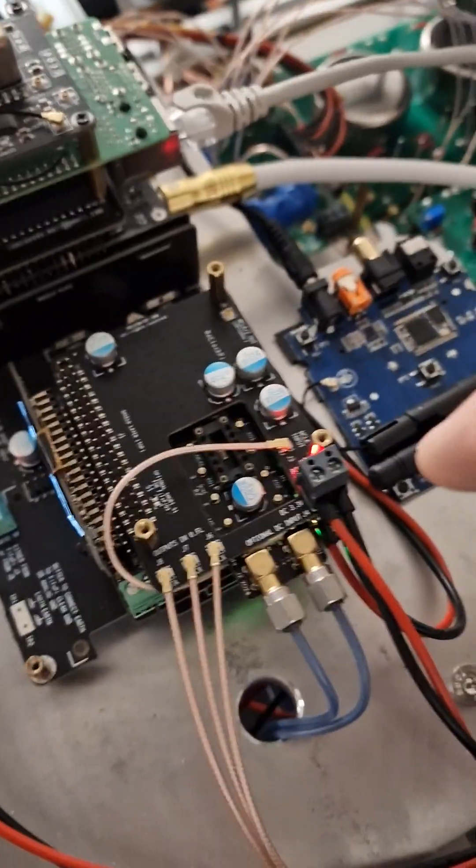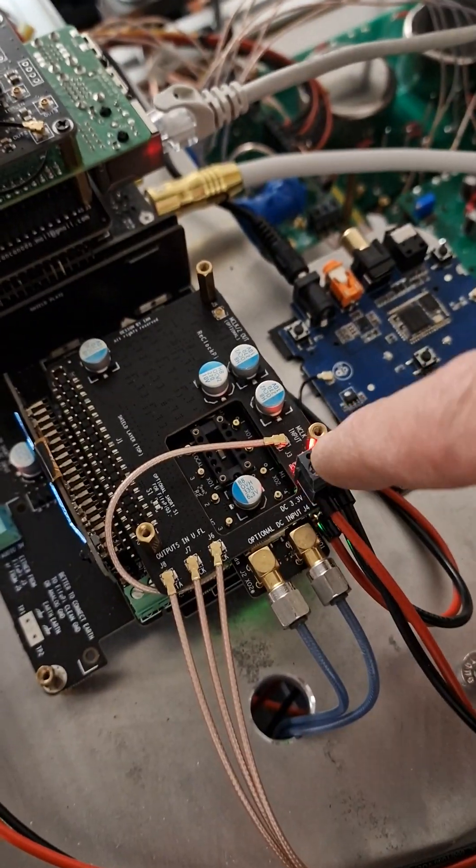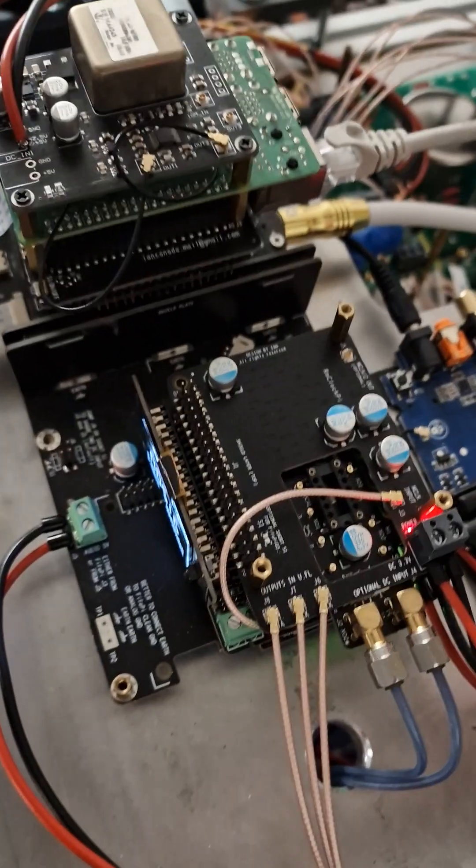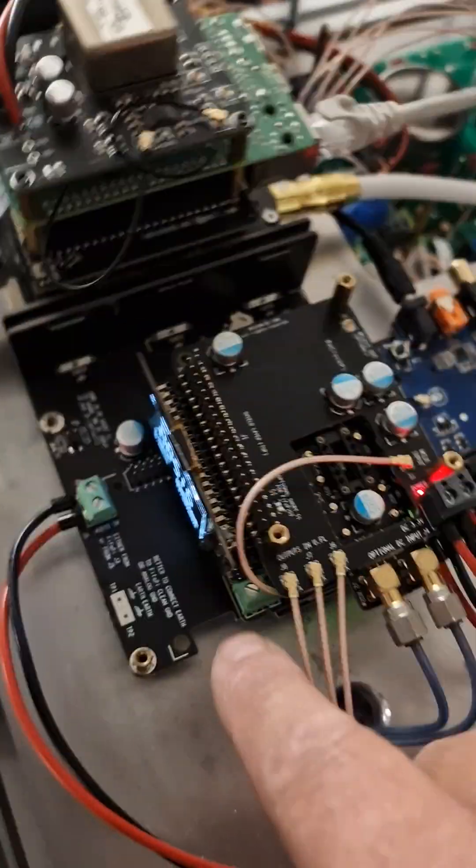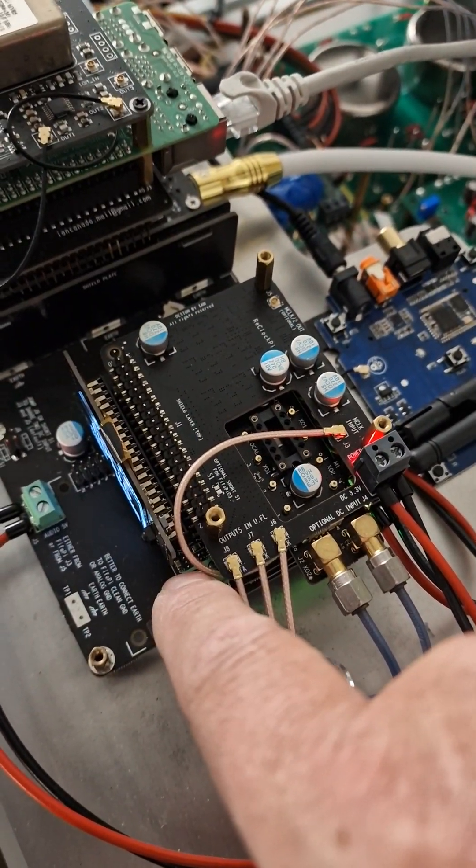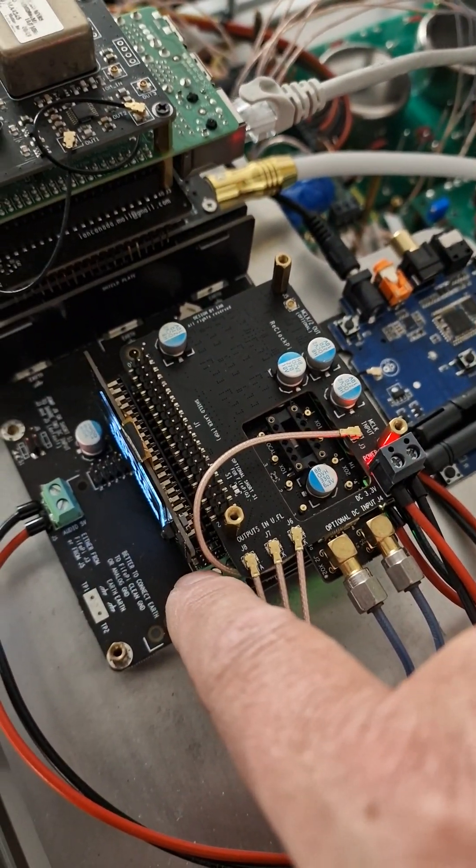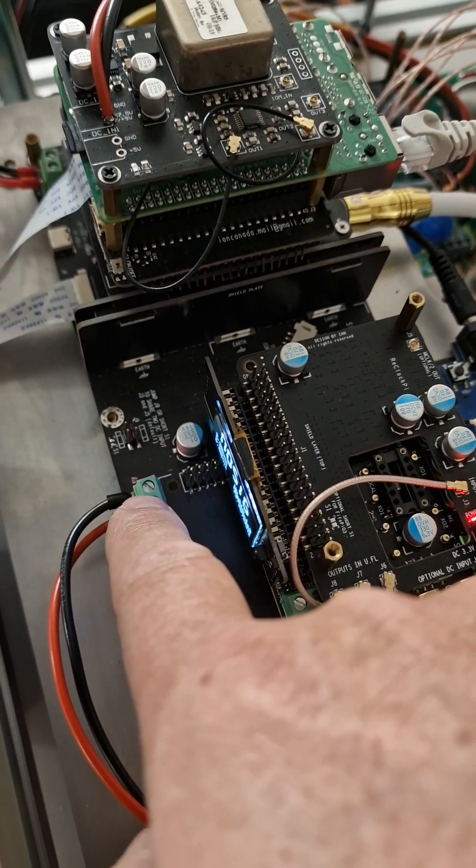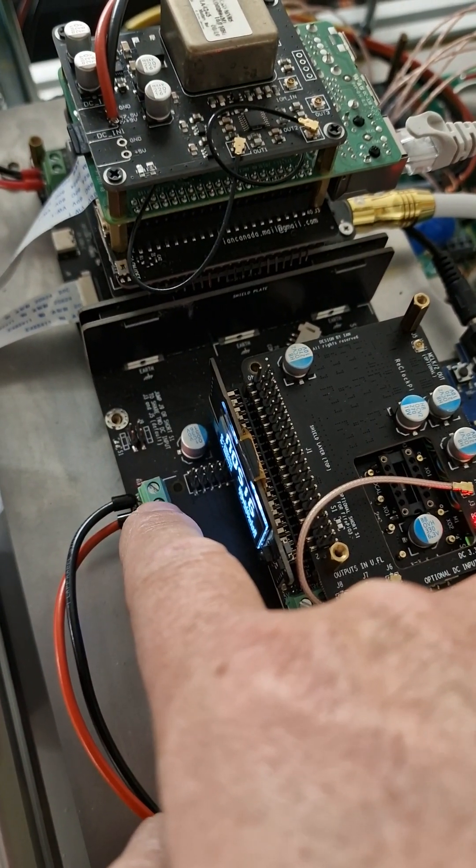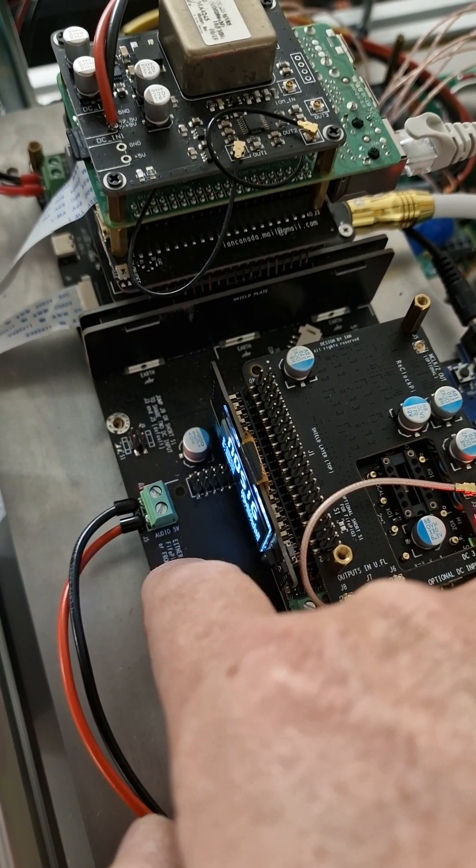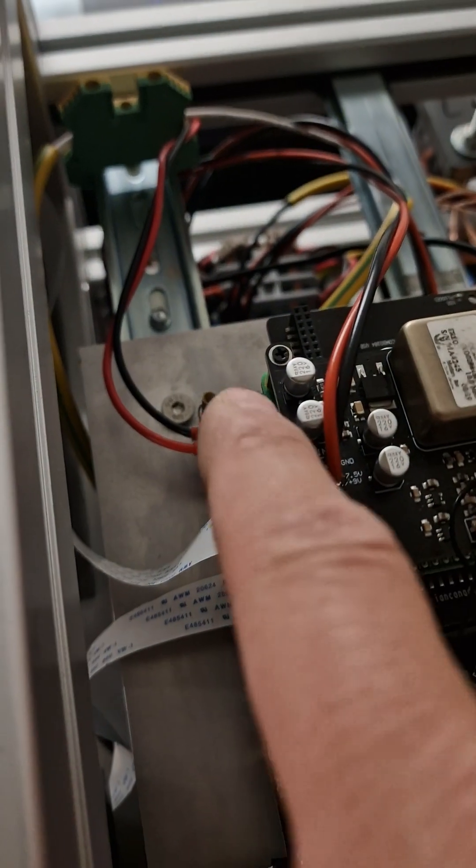The 3.3 is on the reclocker and then I've got a 5 volt on the Pi Q7 here and the analog audio side of the Station Pi.